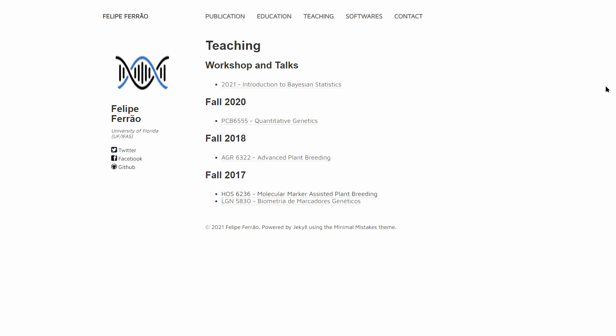This is what seems to be the personal website of Felipe Ferraro from University of Florida. And the reason I decided to highlight it because of the awesome materials he shares on it. He shares here his teaching materials from different years on quantitative genetics, advanced plant breeding, and molecular marker-assisted plant breeding.